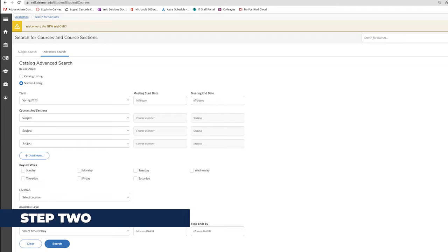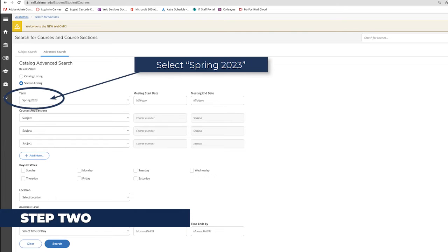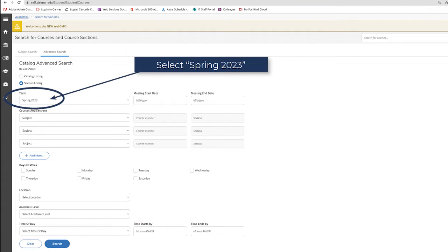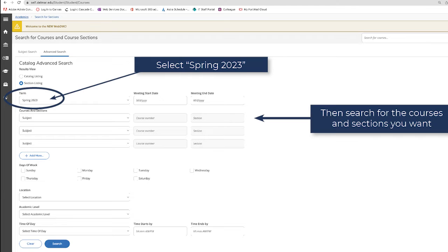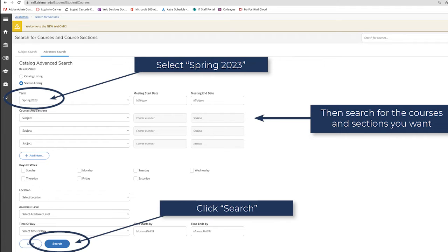Step 2: Under Term, select Spring 2023. Then you can enter the courses and sections you want and click Search.